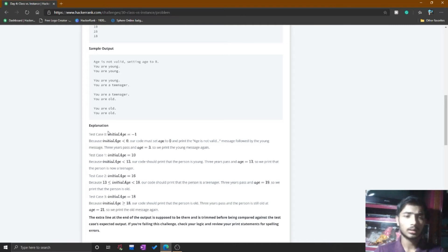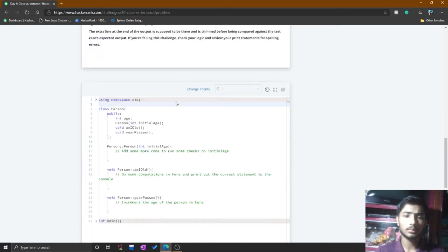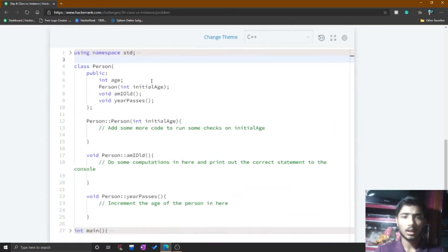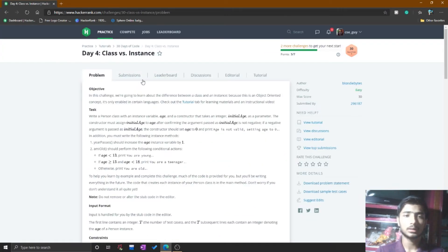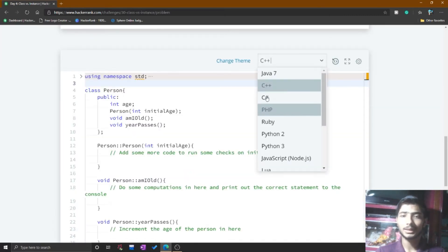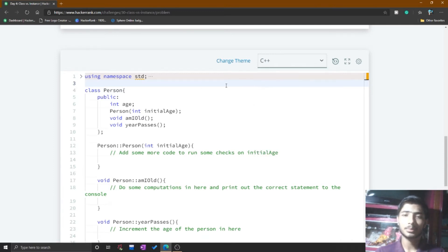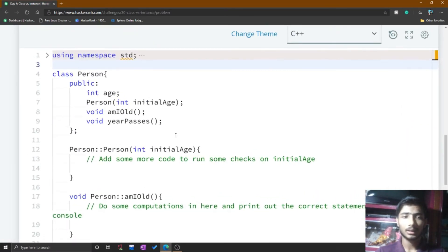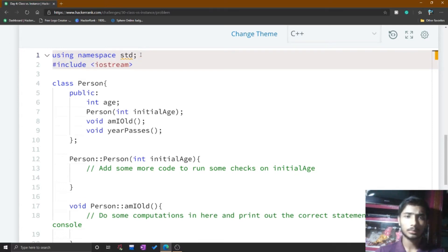I go to my HackerRank editor. The Class vs Instance is an object-oriented programming problem. For this problem you do not have the option to select the C programming language, so I simply select C++ to solve it in the HackerRank editor. At the end of the video I will show the C code. You need to expand the three dots to see the code in the editor.